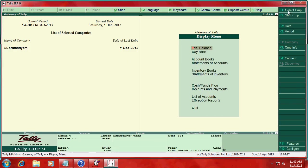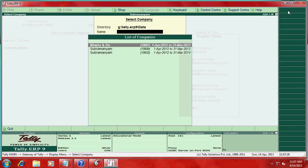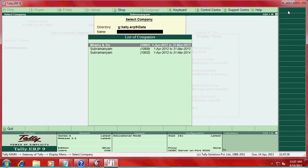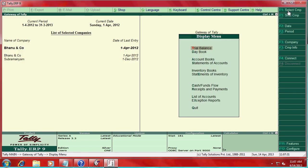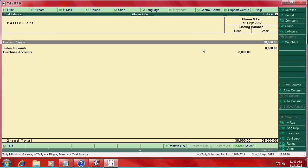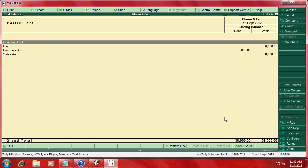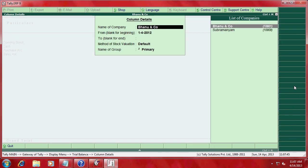Go select one more company. Now trial balance. Ledger wise. Here now new column press here. Say select one more company.